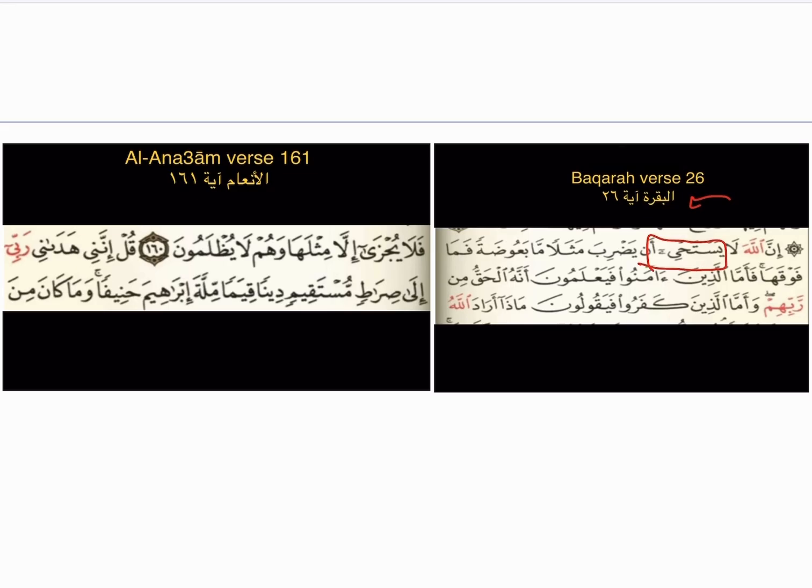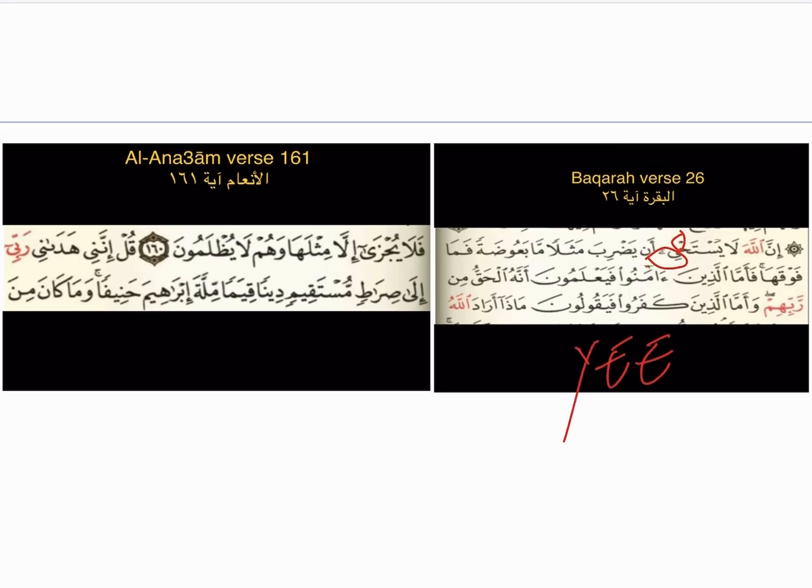Moving on to Surah Al-Baqarah, Ayah number 26, this word: يَسْتَحْي. So we don't say it incorrectly — don't turn the Ha into a kasra. The Ha has a sukoon, so make sure you hold the letter, sukoon — يَسْتَحْ — and then give the Ya like Y-E-E: يَسْتَحْي. There are a few of them in the Quran.